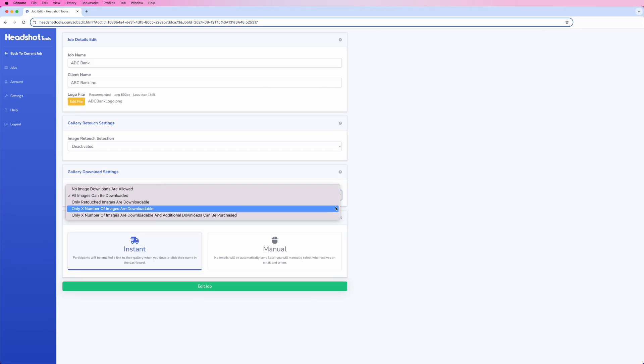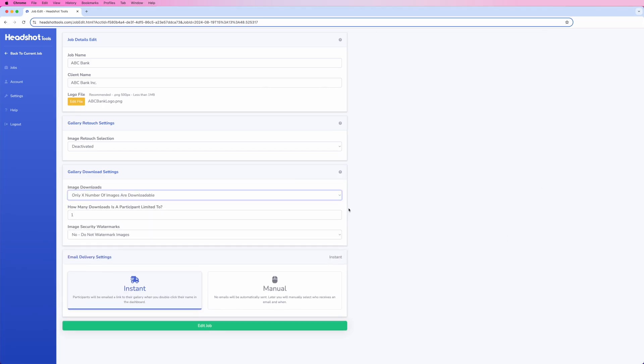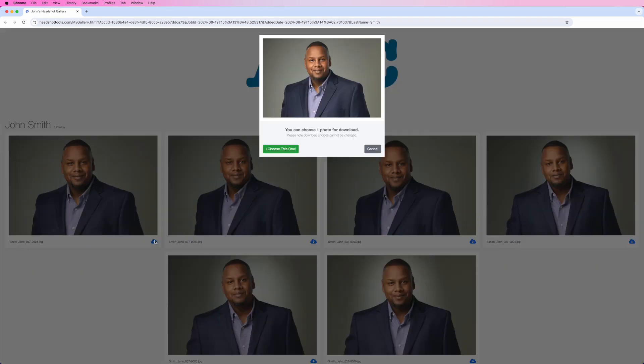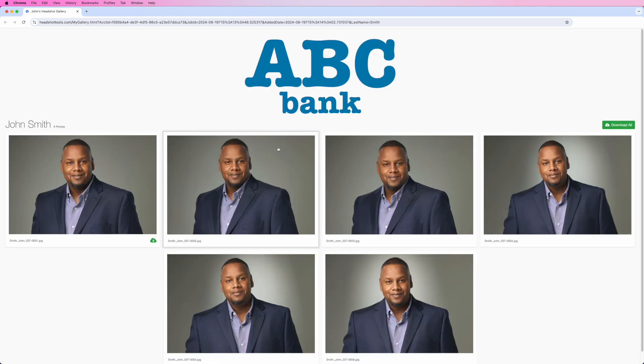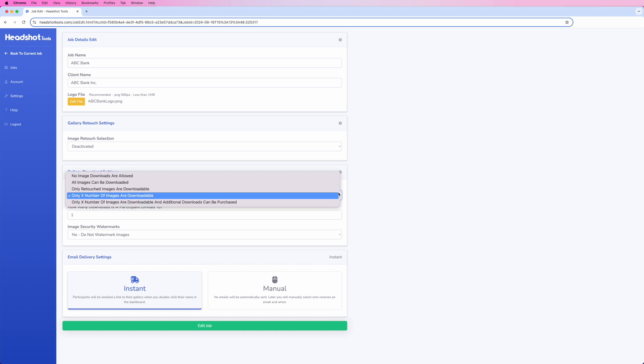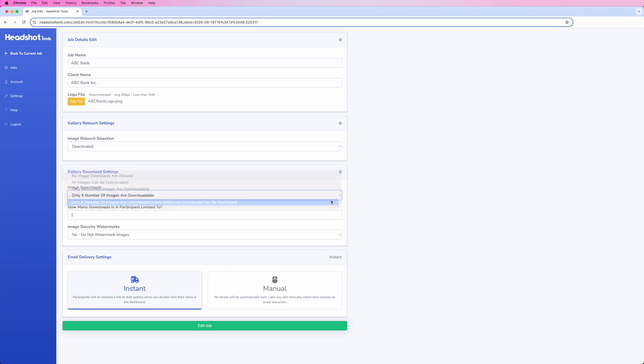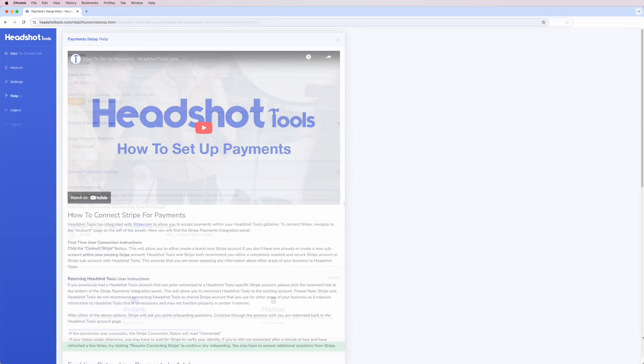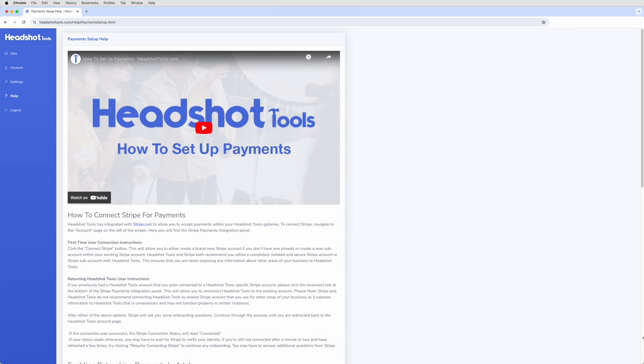Only X number of images are downloadable allows you to limit your participants' downloads to a set number of choices. Only X number of images are downloadable and additional downloads can be purchased is similar to the previous option but also allows you to sell additional downloads. For a detailed description on how to set up and use this option, see our video on setting up payments.